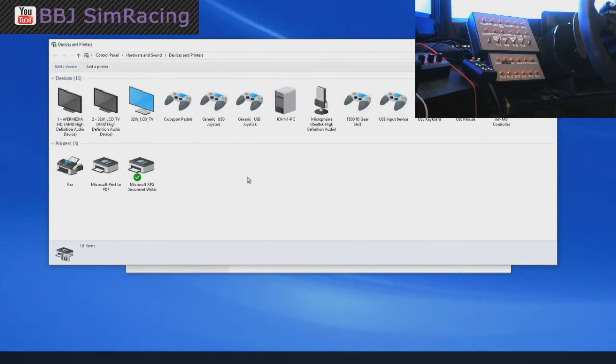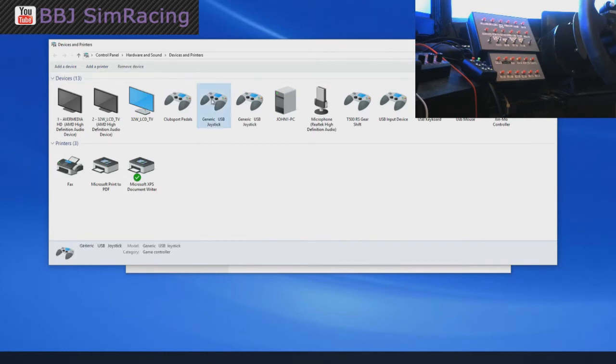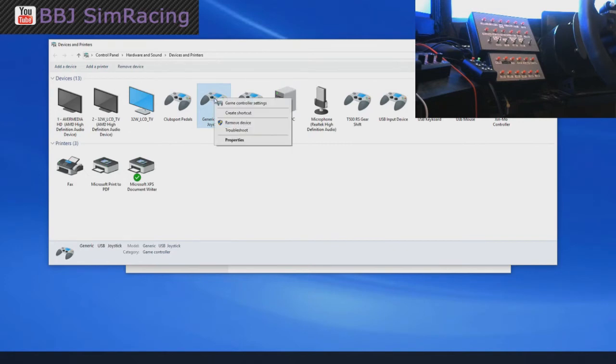So all we need to do is right click on one of these devices. And it will bring up game controller settings and all properties window.